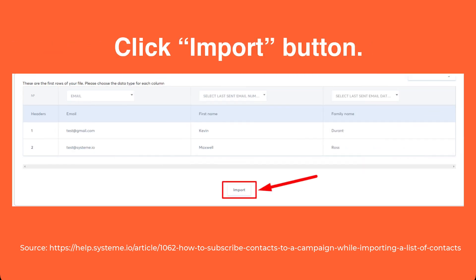Upon completion of the above steps, just hit the Import button and you are all set. By following these steps, subscribers will be automatically subscribed to your chosen campaign as you import your contact list.